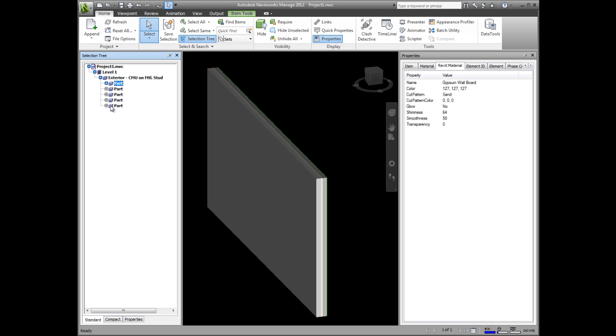When looking at construction scheduling, this extra level of detail enables you to simulate each construction phase separately.